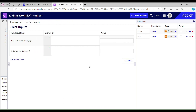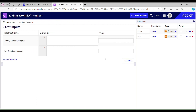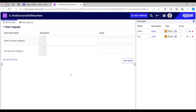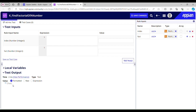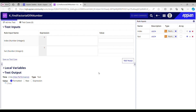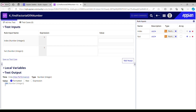Let me quickly test this out, but before testing I will have to save the changes. If I don't save, it would return null — and indeed testing now gives empty quotes because we haven't saved yet. It's calling an empty rule with those two rule inputs. Now I'll save and test again. It's giving me 120, so the factorial of 5 is 120, which is correct.